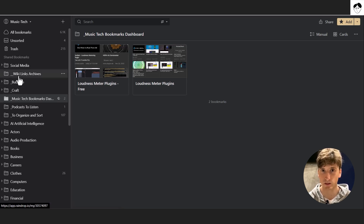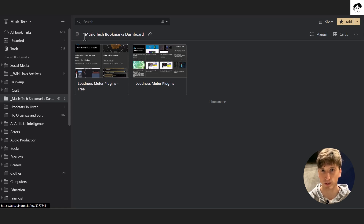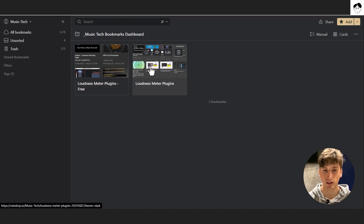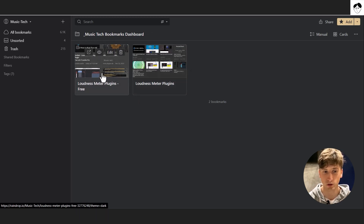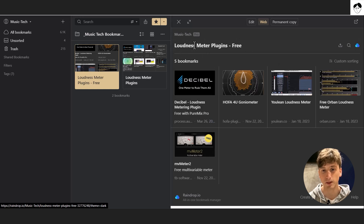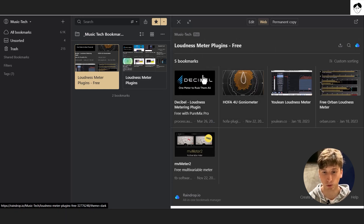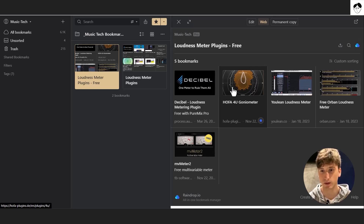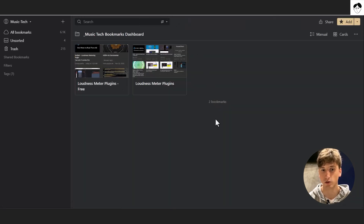For this video and use case, we're looking at this collection in Raindrop that we want to save to Notion and sync automatically — the music tech bookmarks dashboard. That's a one-level collection with two subcollections. When you open a collection you see all the bookmarks within it or all the subcollections, depending on the structure. In this case, the loudness meter plugins collection has five bookmarks, which are web pages.